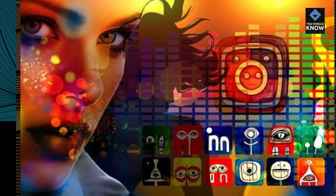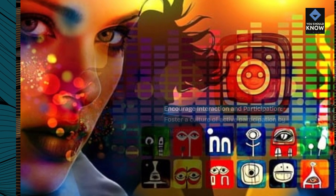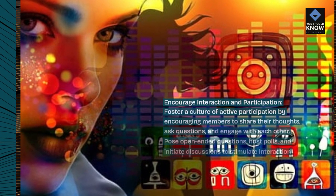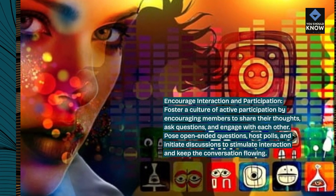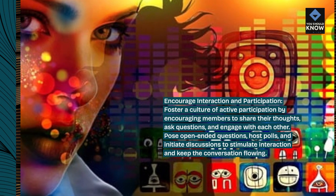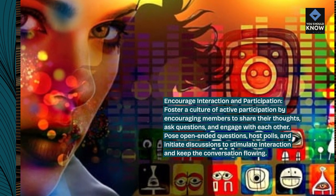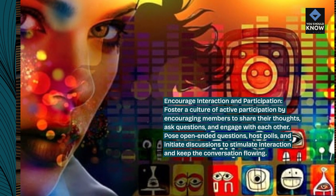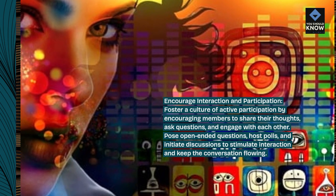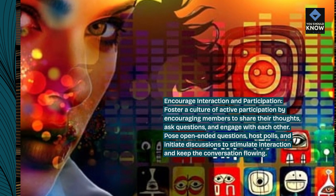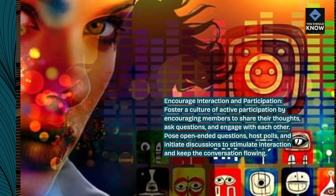Encourage interaction and participation. Foster a culture of active participation by encouraging members to share their thoughts, ask questions, and engage with each other. Pose open-ended questions, host polls, and initiate discussions to stimulate interaction and keep the conversation flowing.